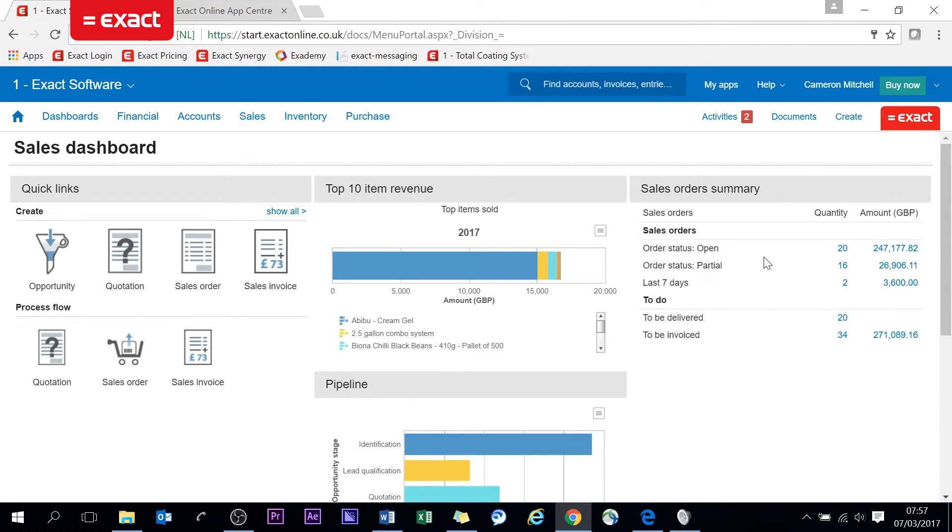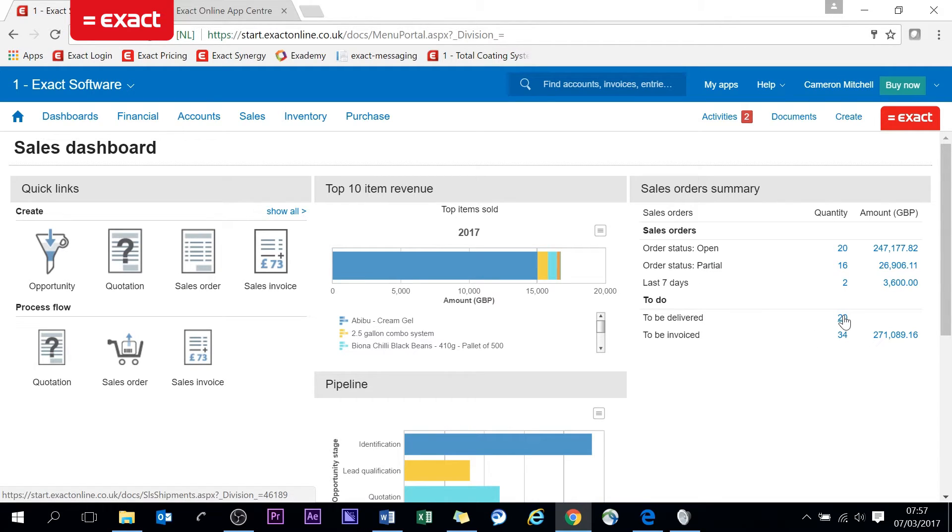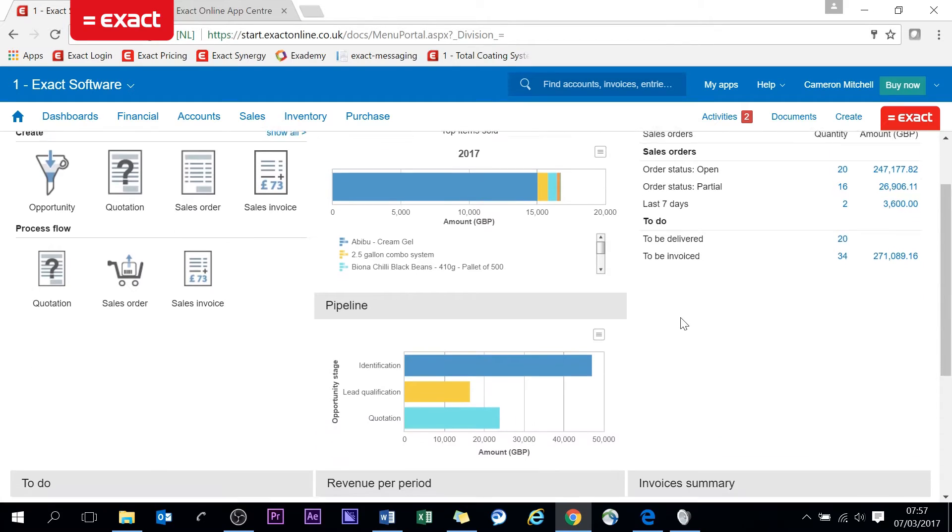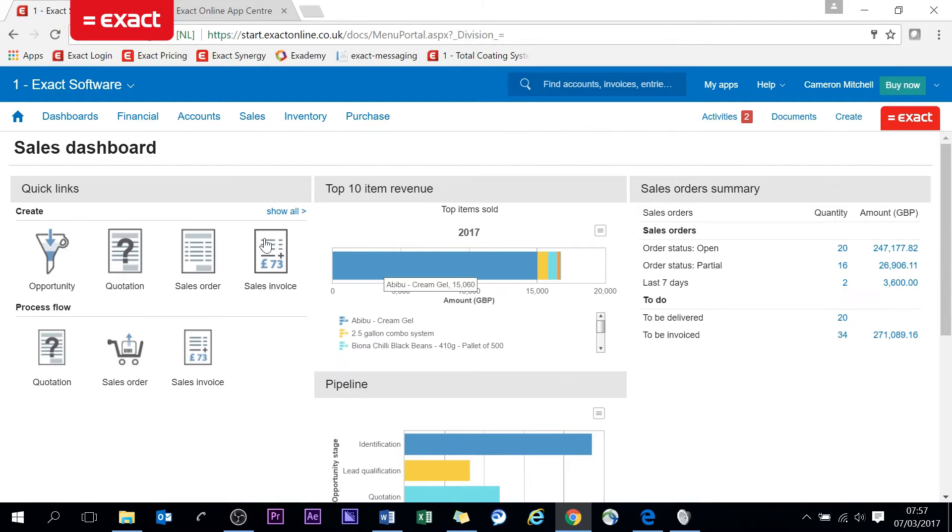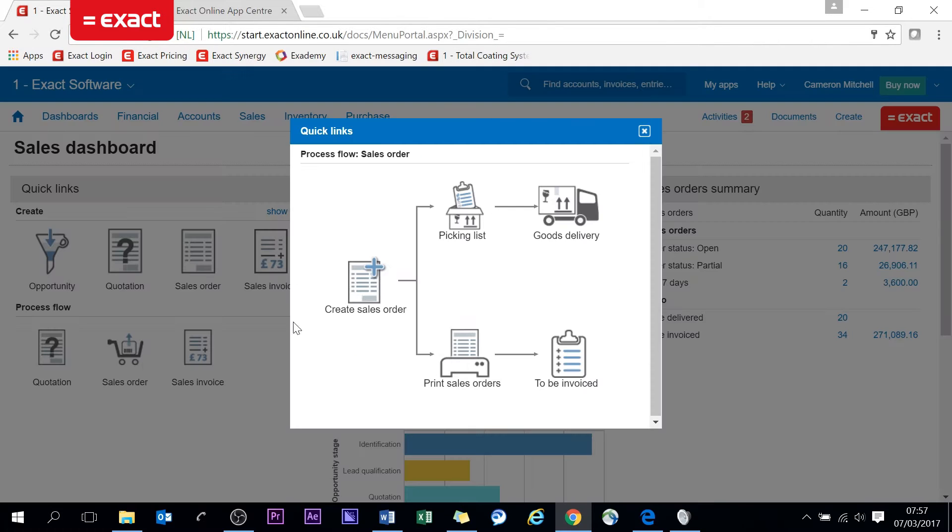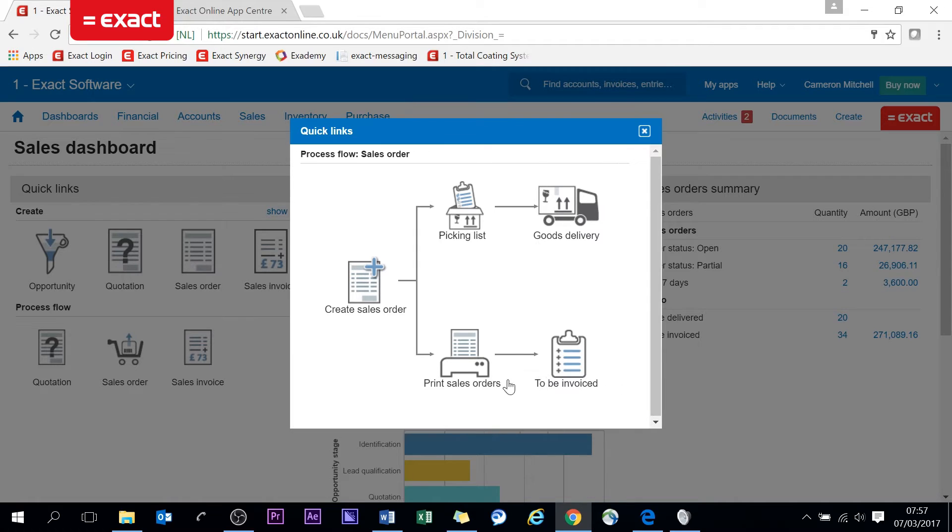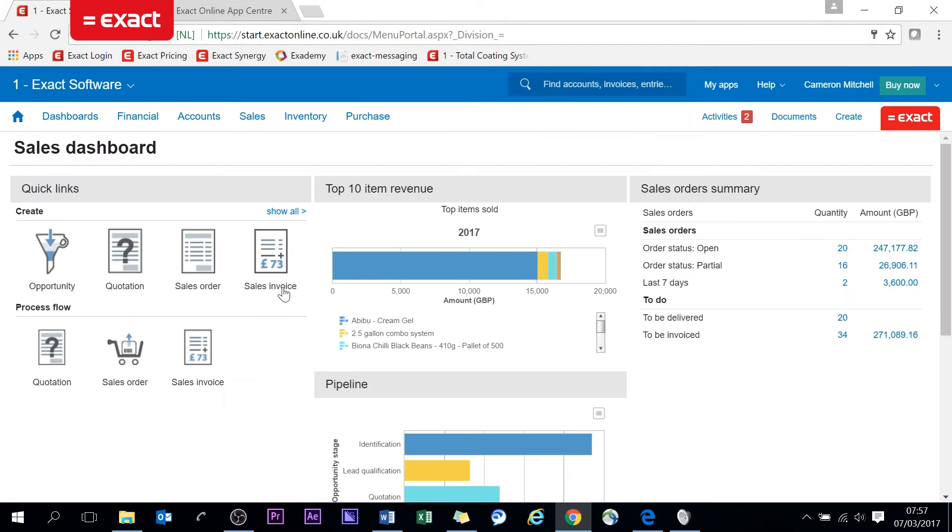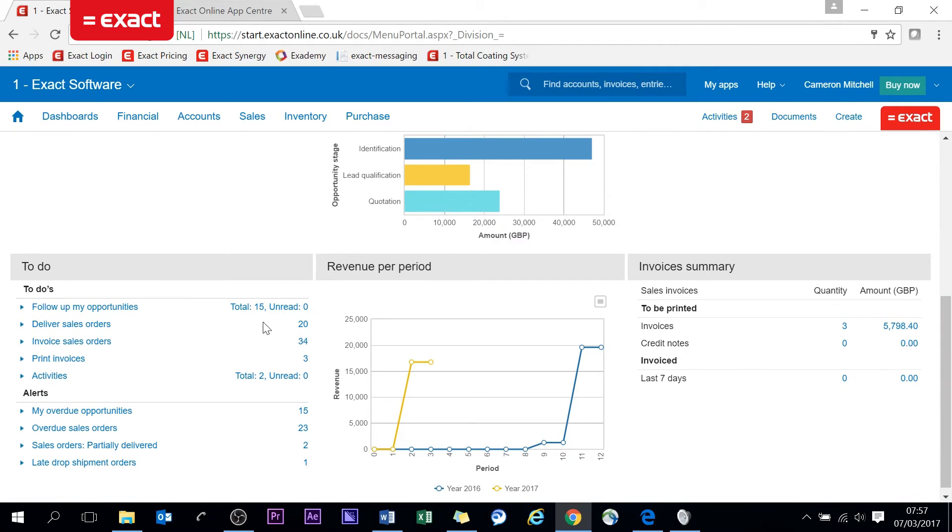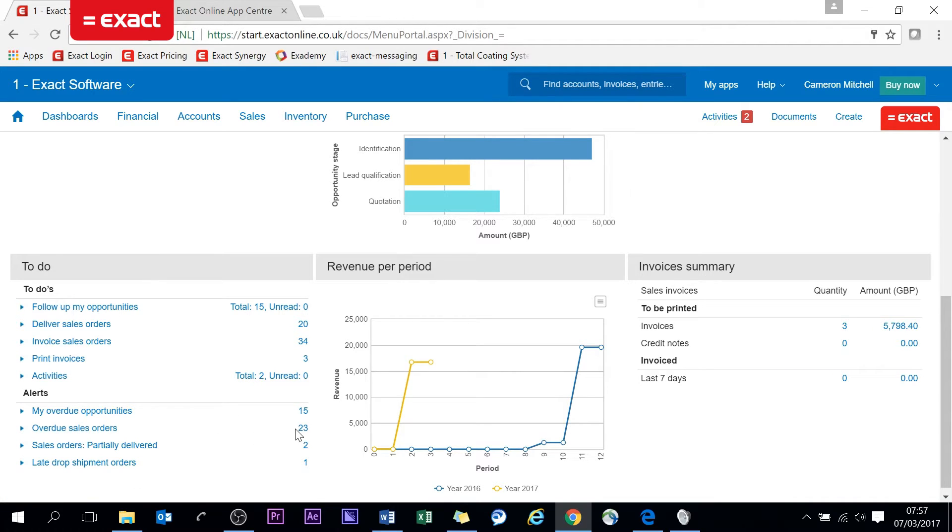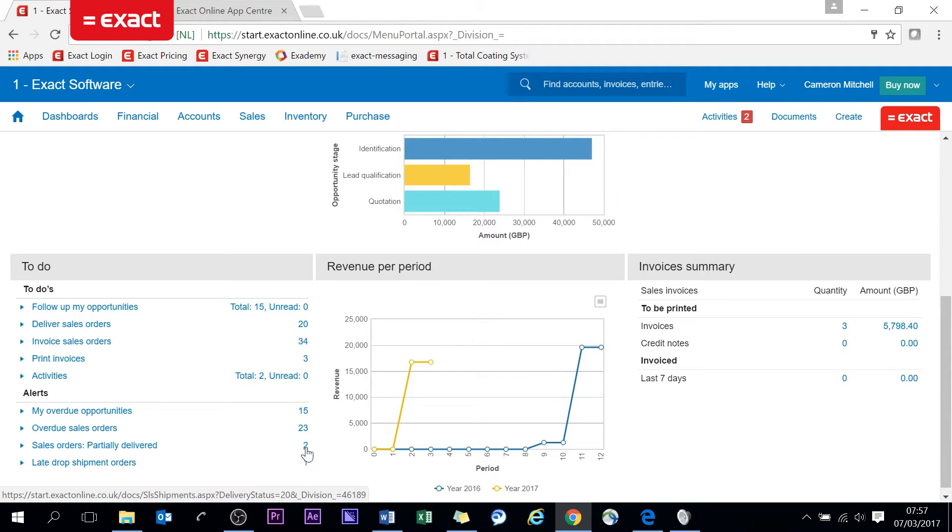This is going to be the most useful parts of this demonstration. Here you can see to be delivered and to be invoiced for all the sales orders that we have within the system. Also on the left we have quick links to sales orders and processing the flows of these sales orders. If I click here you'll see quick links that you can do.